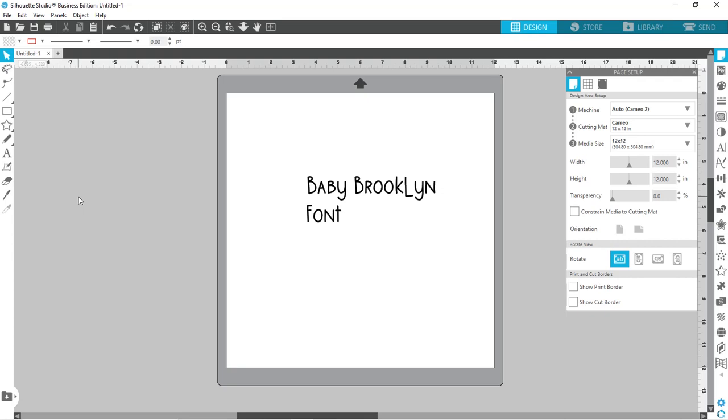So there you have it. That's how you can add some new fonts. Lots of free fonts can be found. Like I said, I got this one from fontbundles.net. There's lots of places. So check them out and have fun experimenting with new fonts.